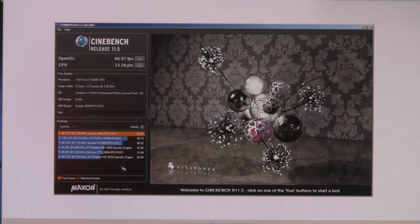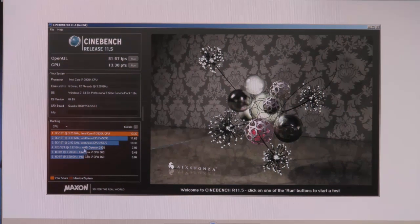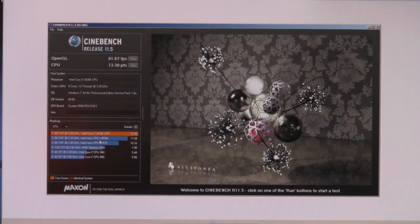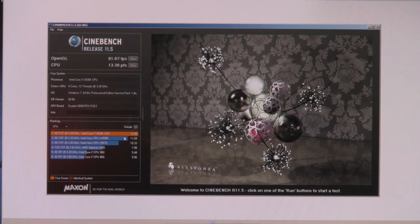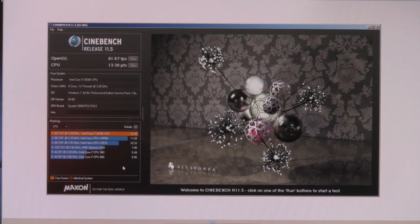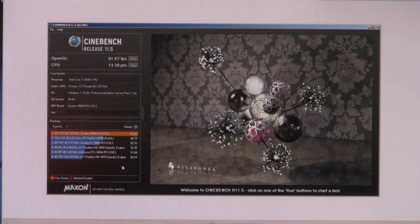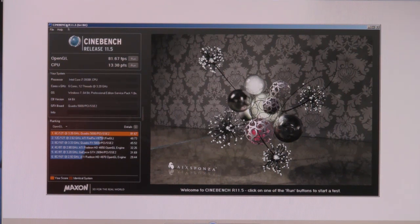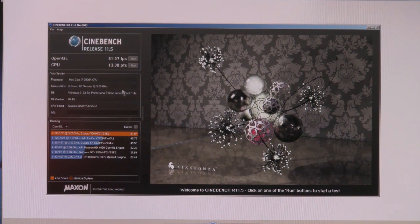Here we go, the same Quadro 5000, and the gain is, of course, quite high at 81.67 frames per second using this CPU. So we got a top mark there, of course, at the price. On this one here, the CPU mark is still the same, and the mark is 81.67 for the OpenGL on the Quadro 5000.